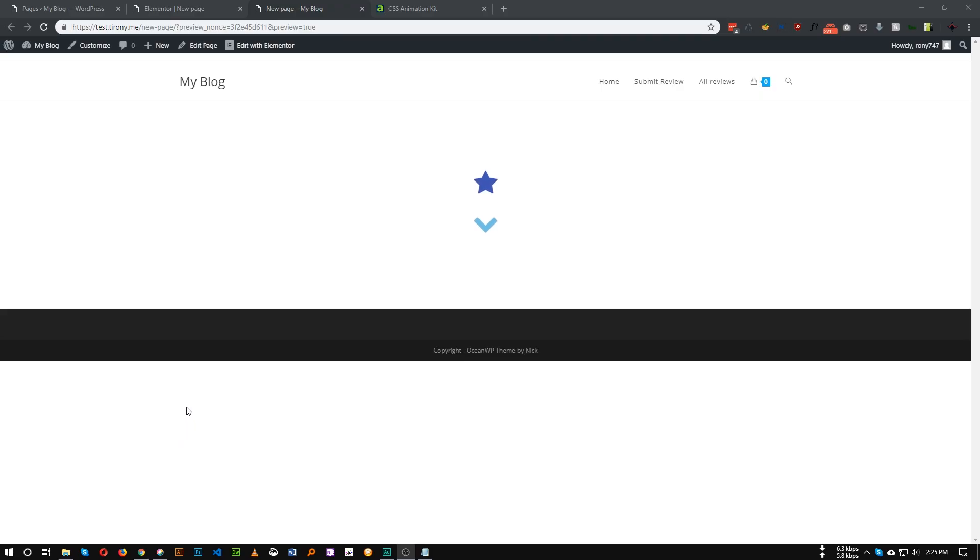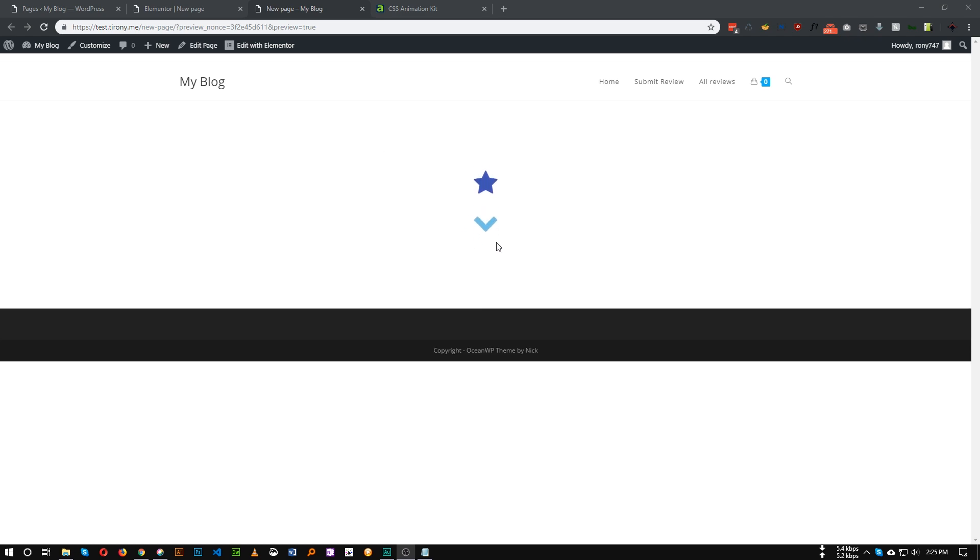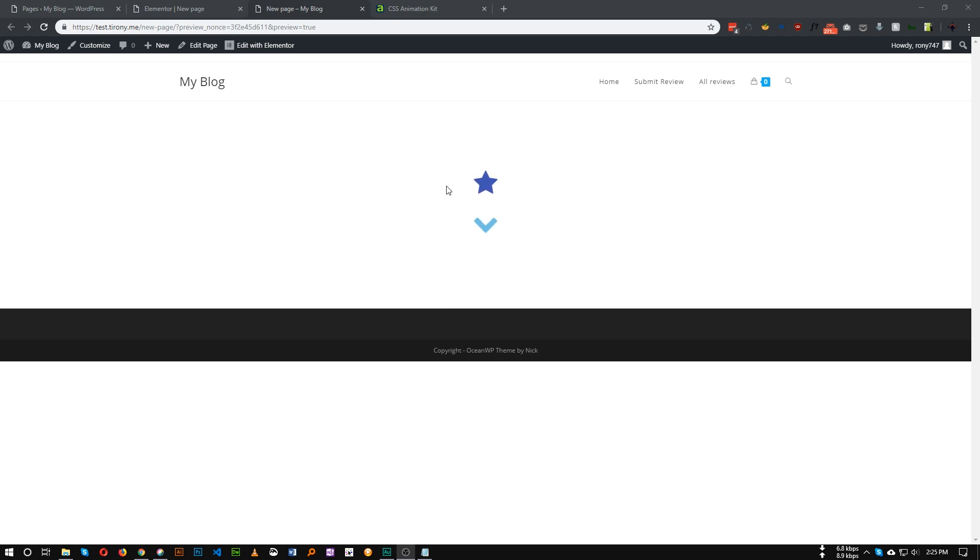Hello everyone, in this tutorial I will show you how we can create this type of animation with Elementor and some CSS. Elementor by default doesn't have any option to infinite loop any animation. As you can see, this arrow and this icon is animating repeatedly after a certain period of time. I will show you how we can achieve this.